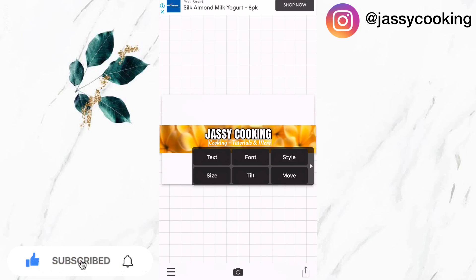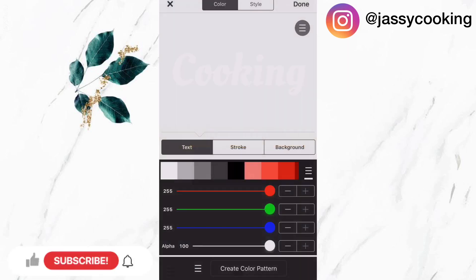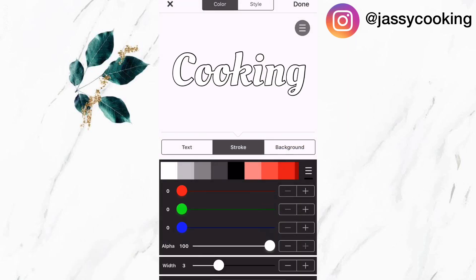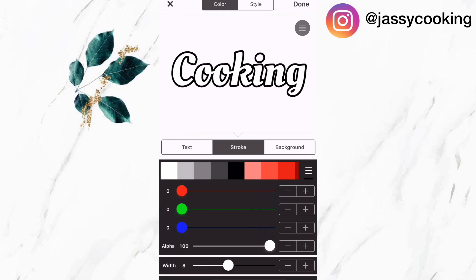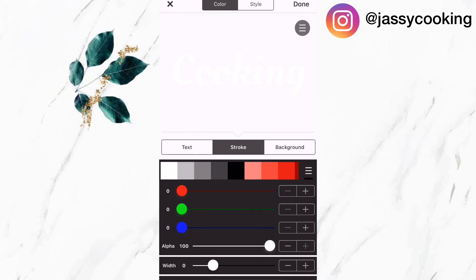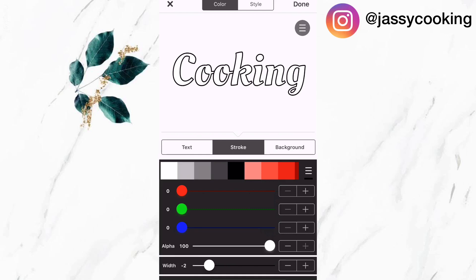I'm also going to add style to this text as well. I'm going to use the same white text and stroke it with some black outline.